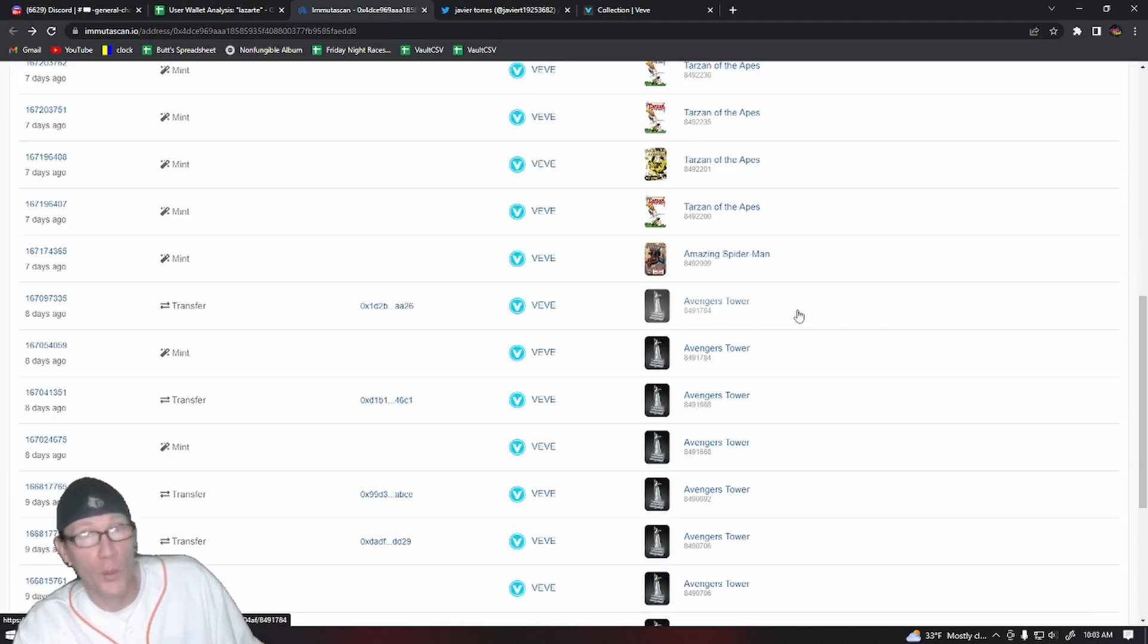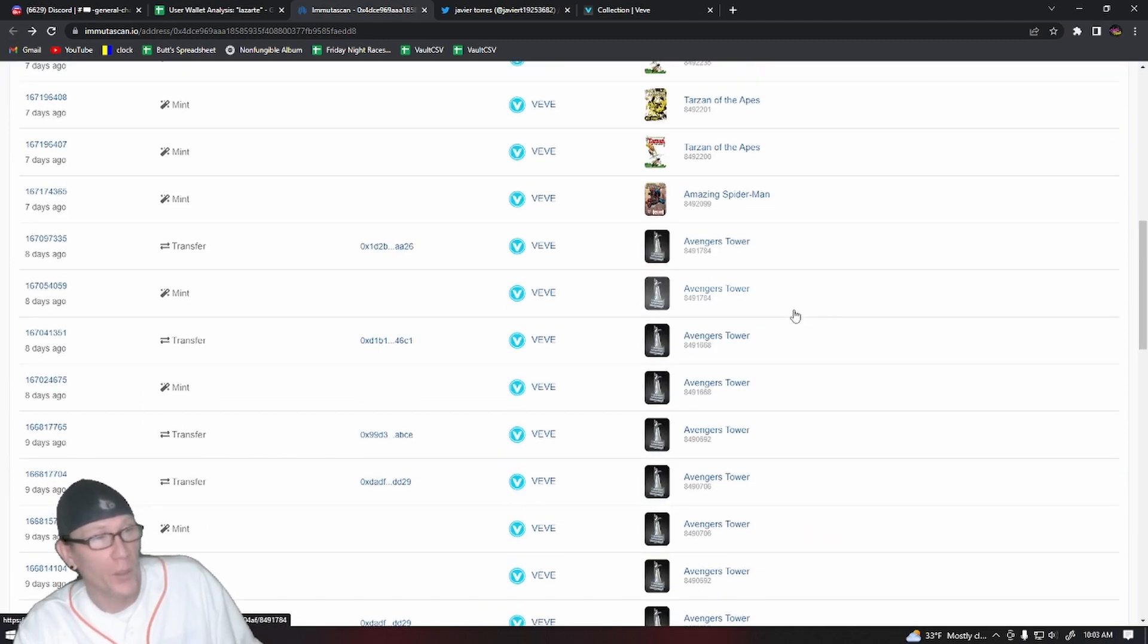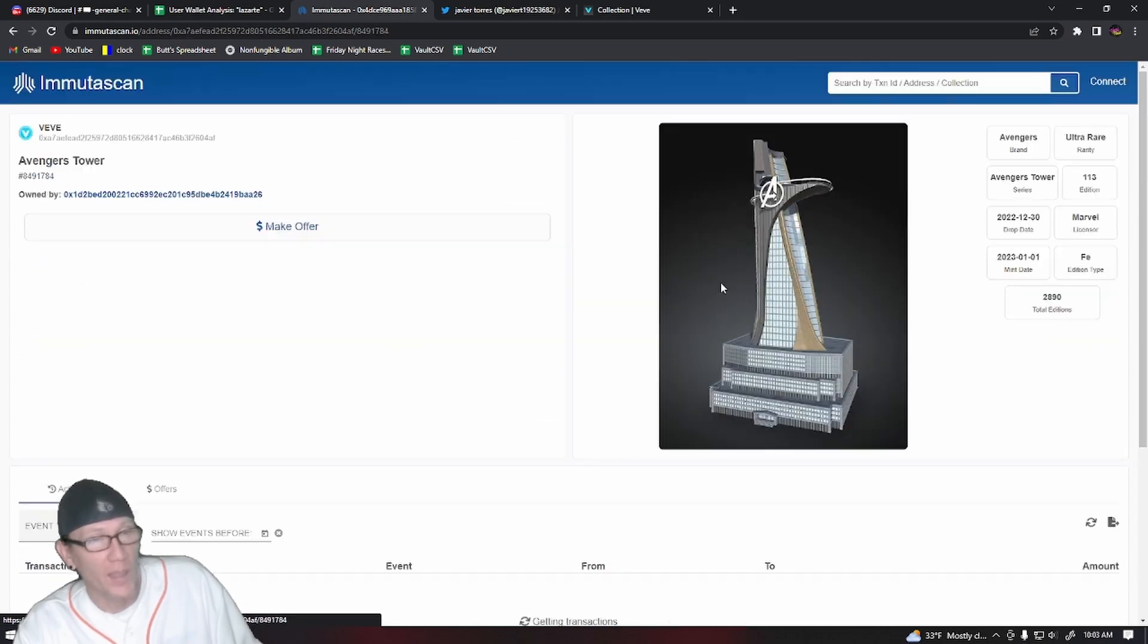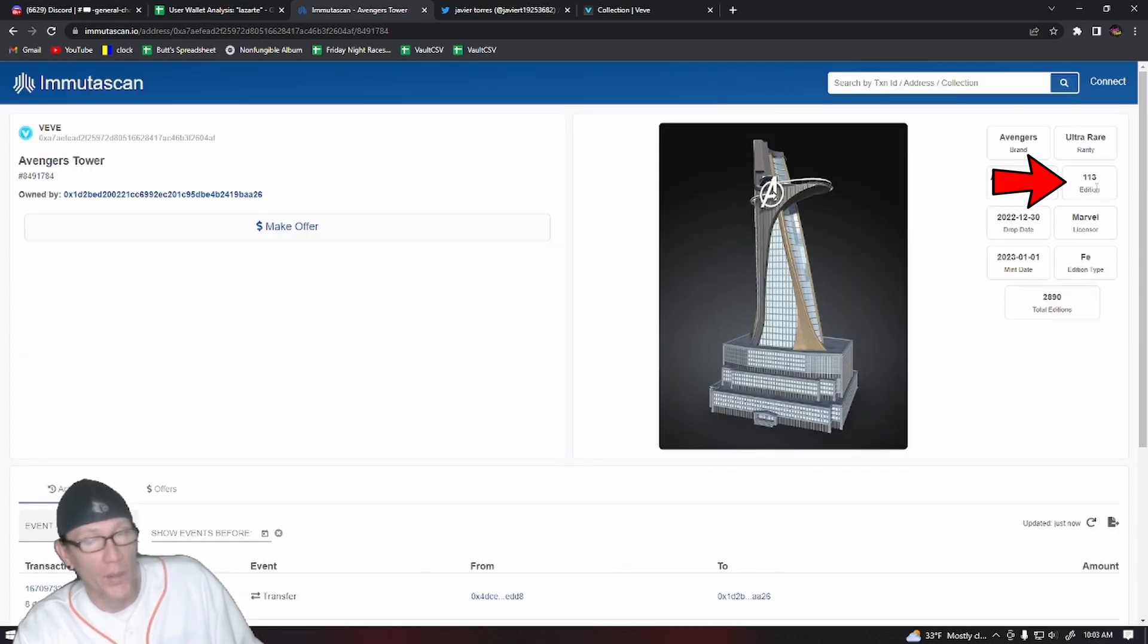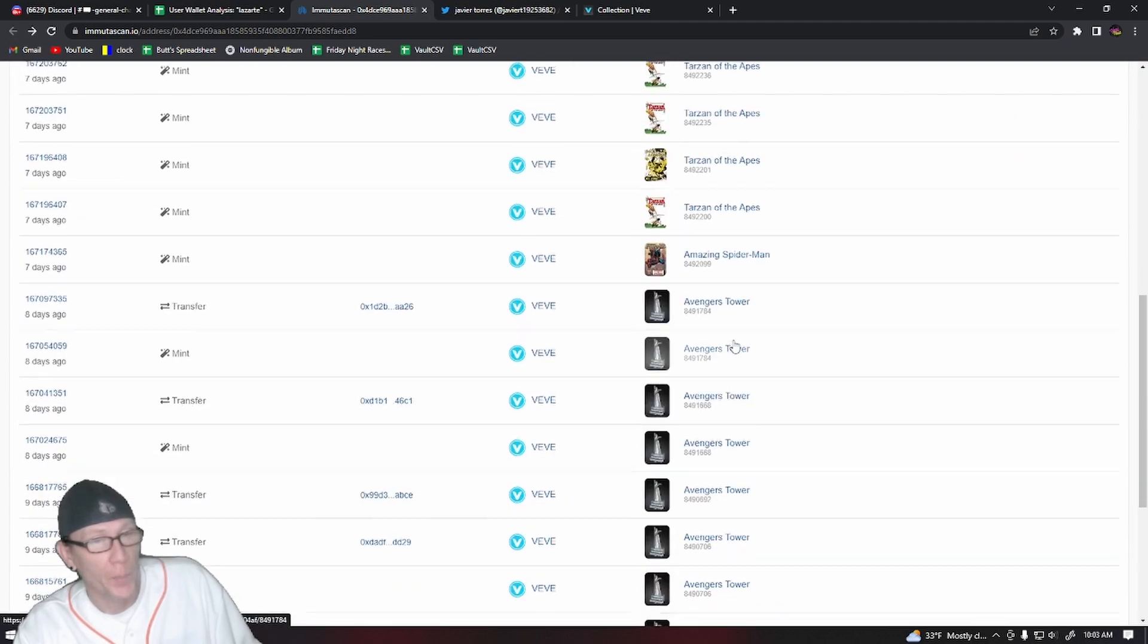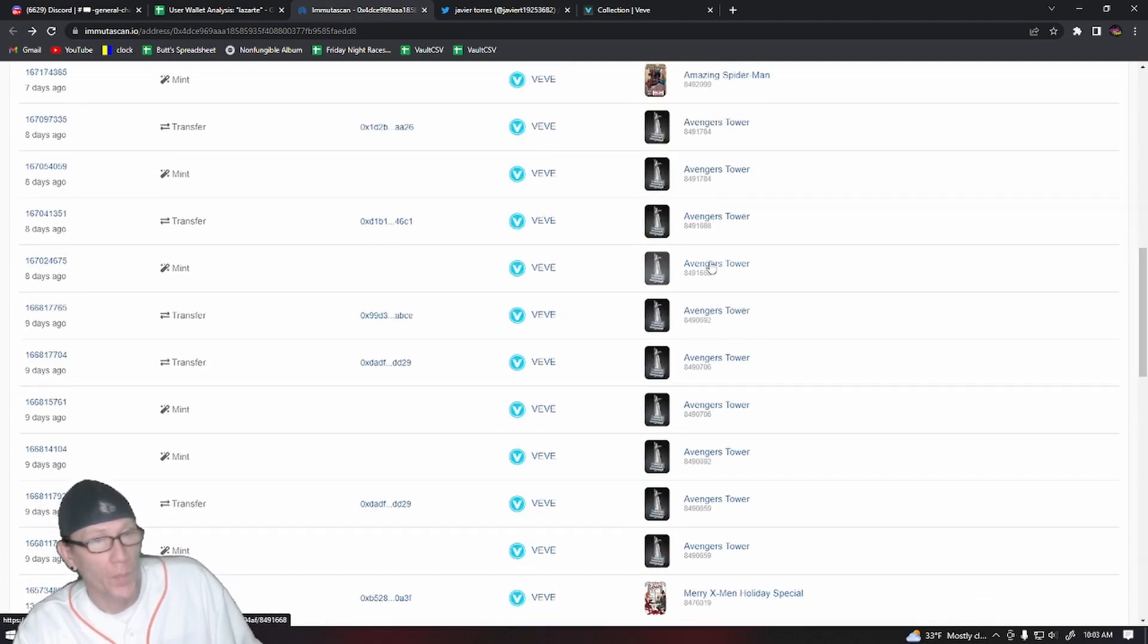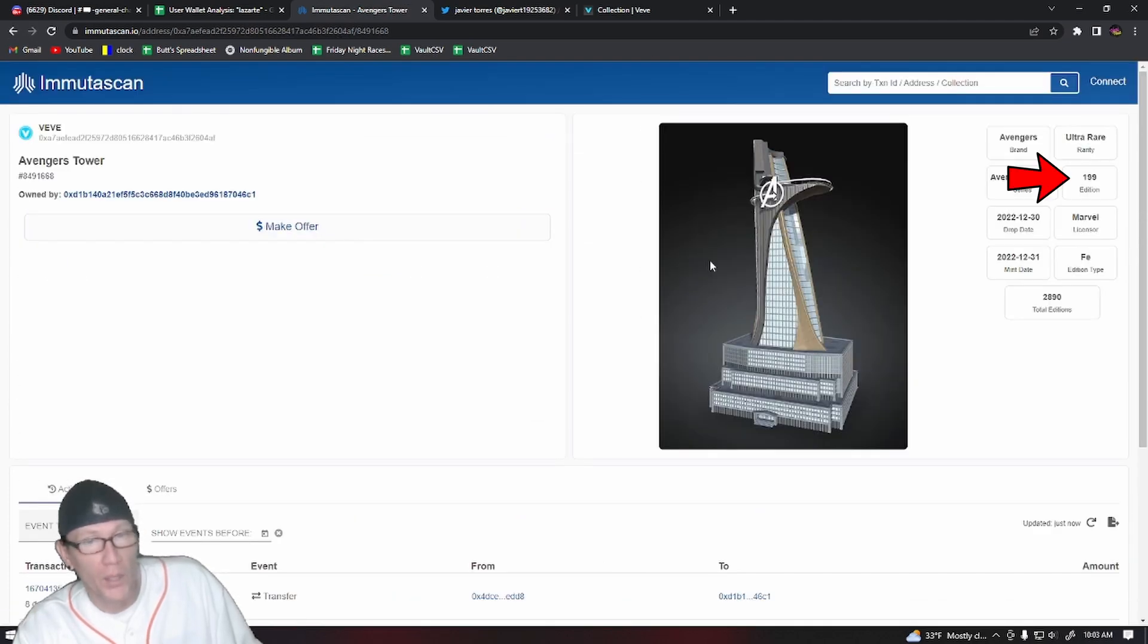Next up, we're going to look at this user's Avengers Tower drop, and you can see as soon as they mint them, they sell them. And they're getting these low serial numbers, 113. We know that the Avengers Tower did not sell out right away.